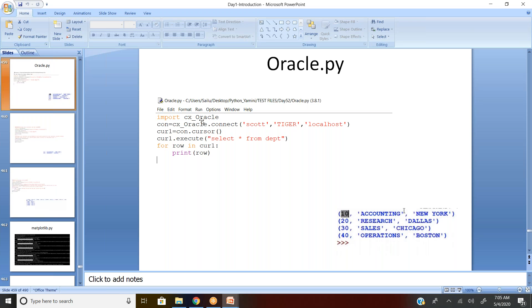Import cx_Oracle. Now once you import the package, since it's a database connection, there are similar four steps. The first one is connection, the second is cursor, and the third one is execute. In case if you have any commit you can do the commit for insertions or deletions. The first step to connect: package name dot the function name in bracket. So it's cx_Oracle dot connection.